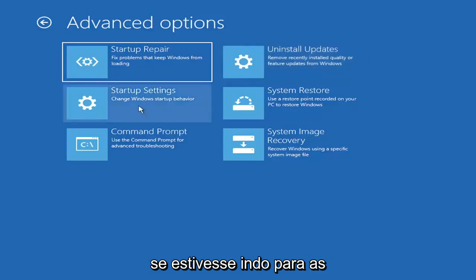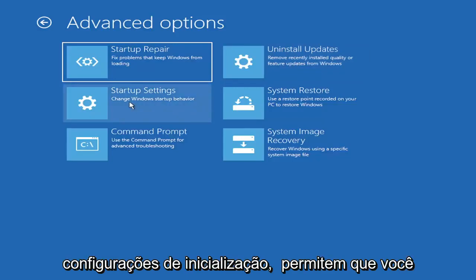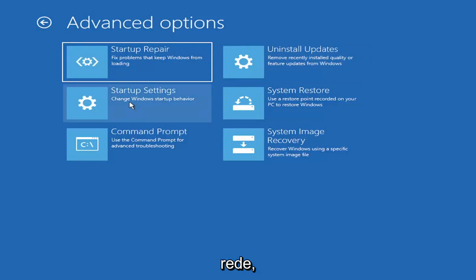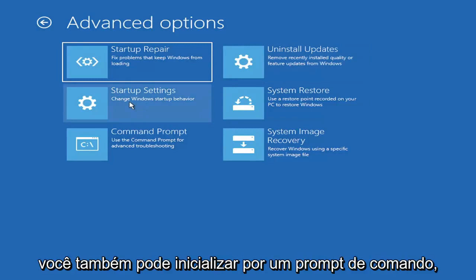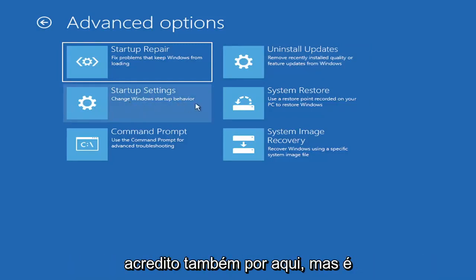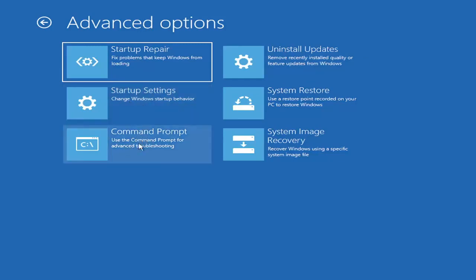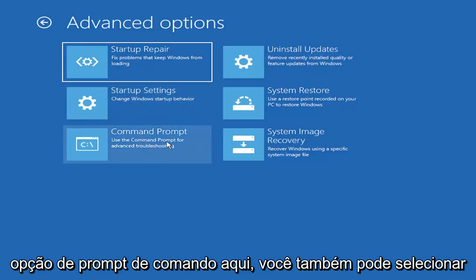You can also go underneath Startup Settings, which will allow you to go to the Safe Mode or Safe Mode with Networking. You can also boot to a Command Prompt through here. But it's kind of redundant because you have a Command Prompt option here.